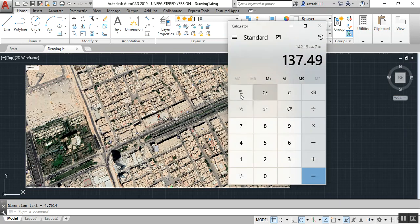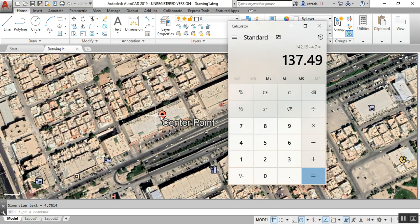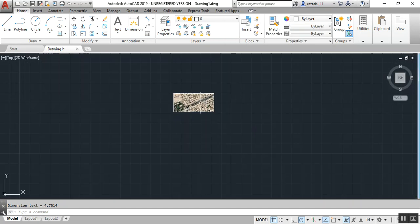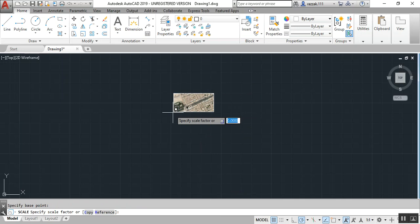It took me two days to find this scaling solution, but I found a good way. So we take 137.49 divided by 4.70 to find out how many times we need to scale the image. That gives us approximately 30. So we need to scale the image about 30 times.